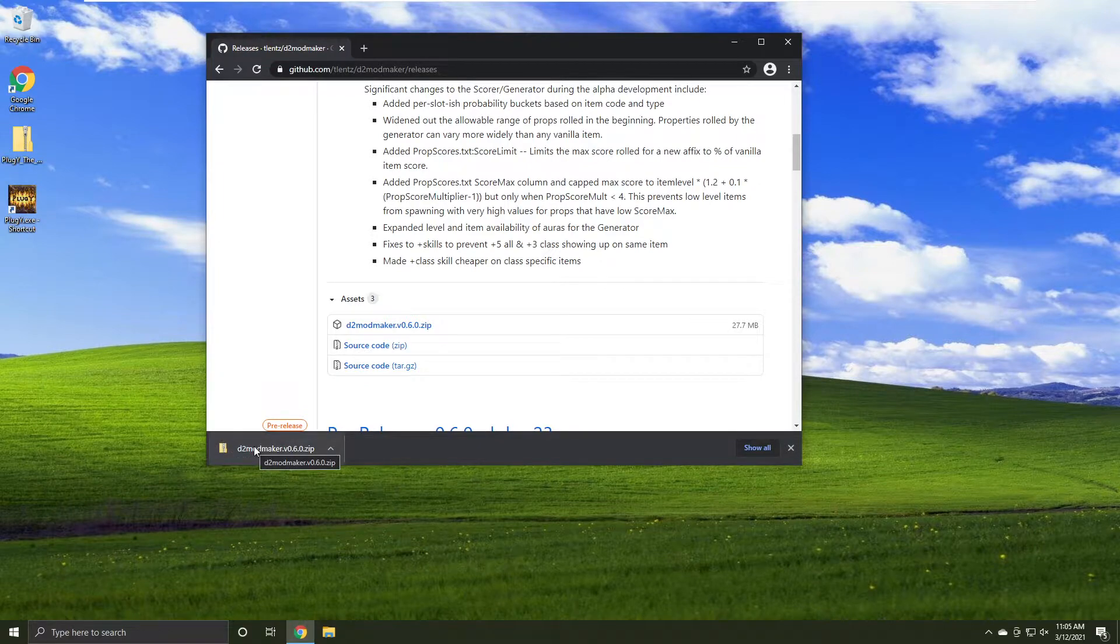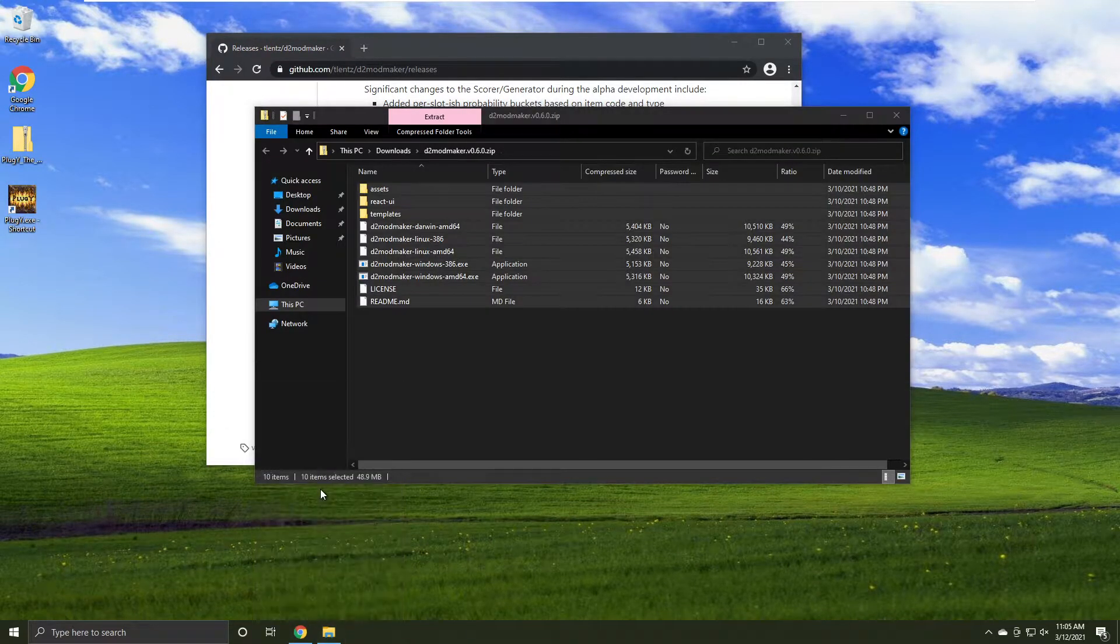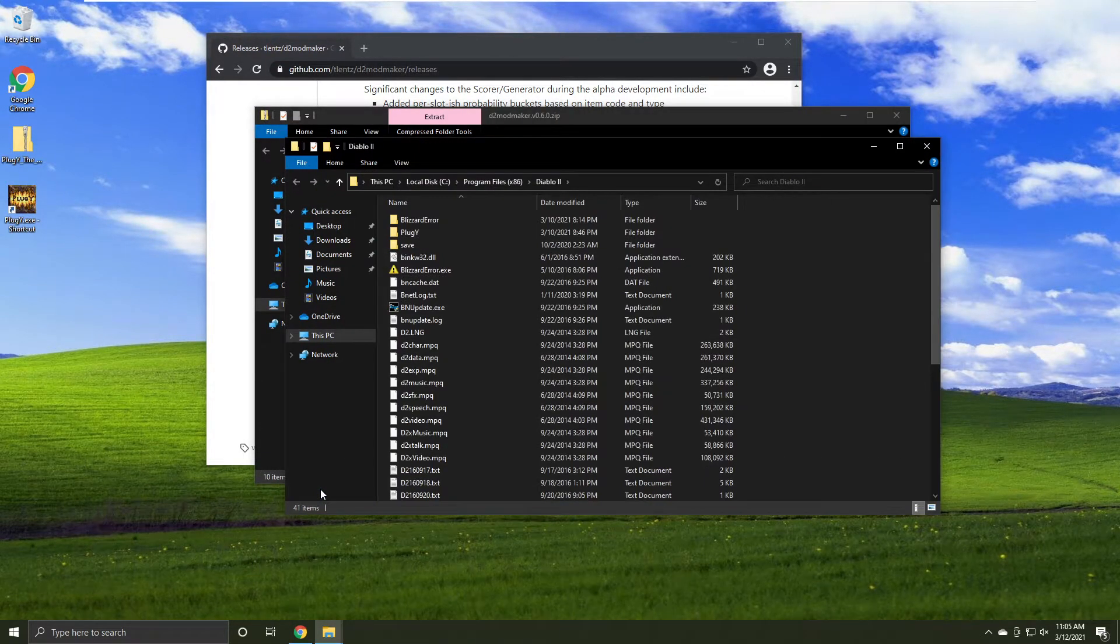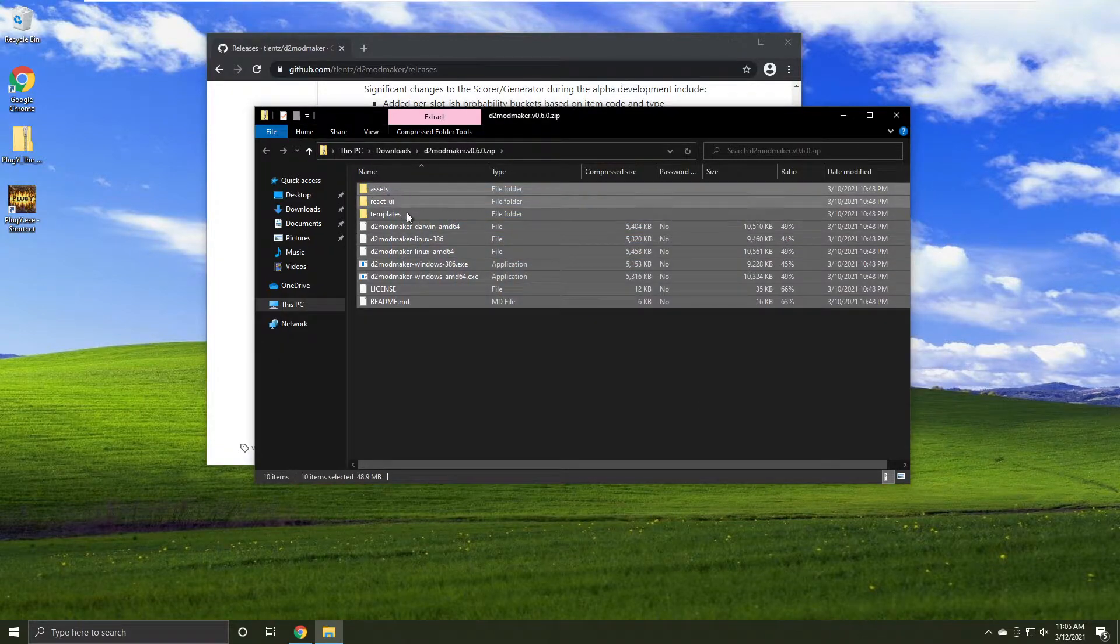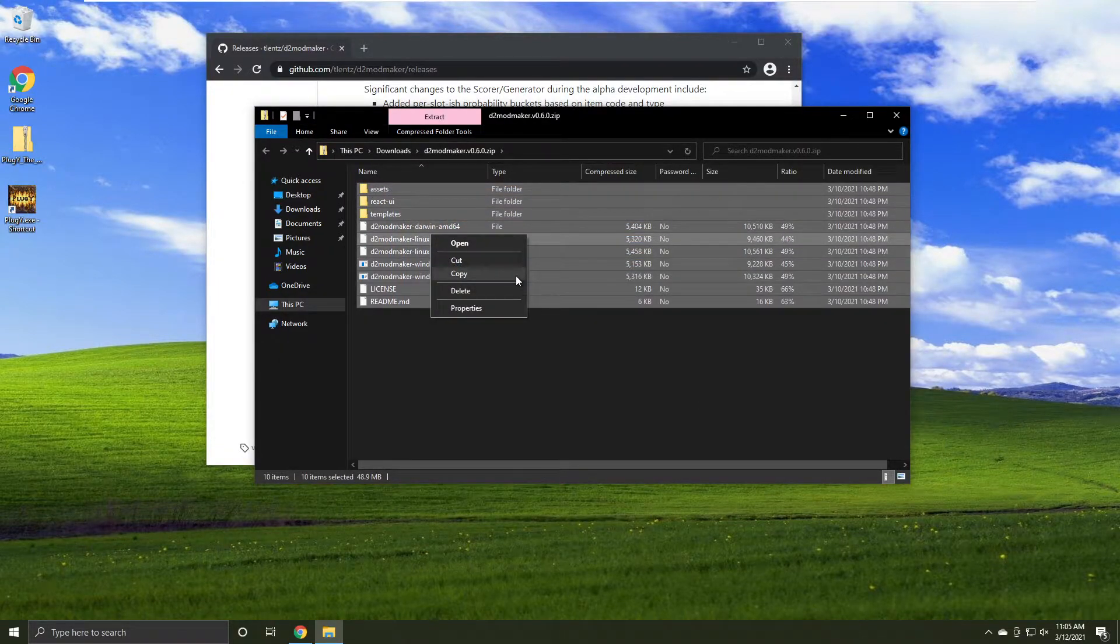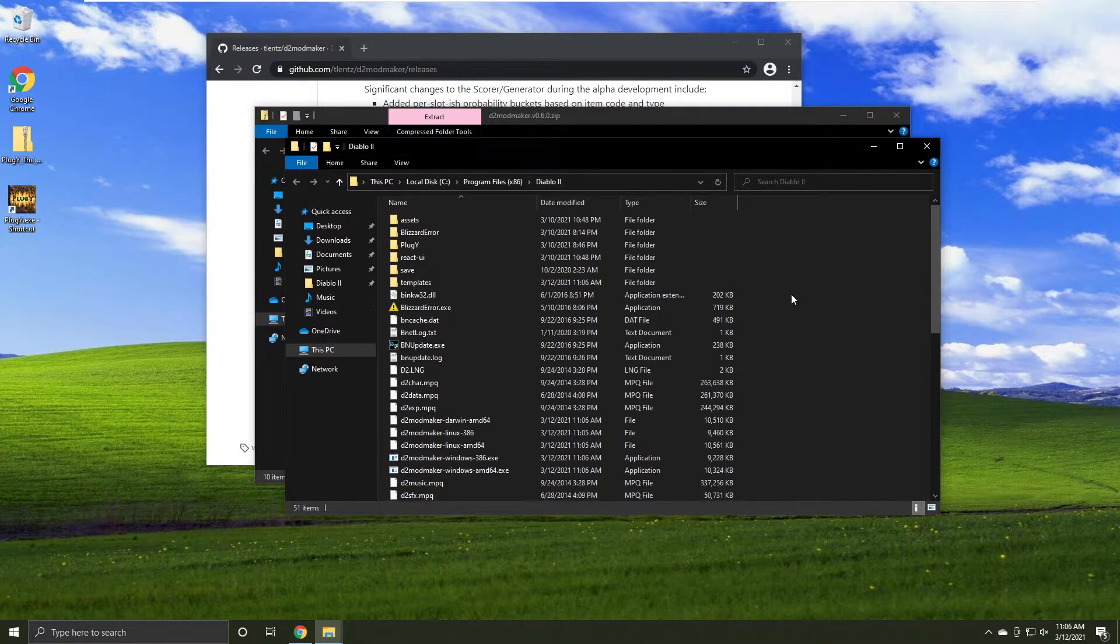Once it's downloaded, open up the file and open up your Diablo 2 folder. Select all the files in the Diablo 2 modmaker folder and copy them into the Diablo 2 folder.